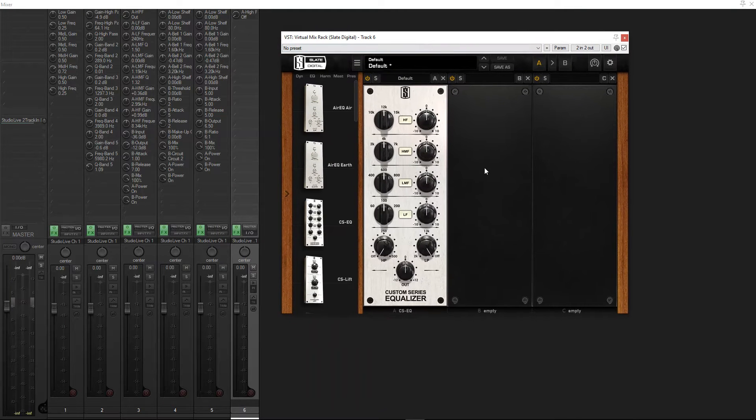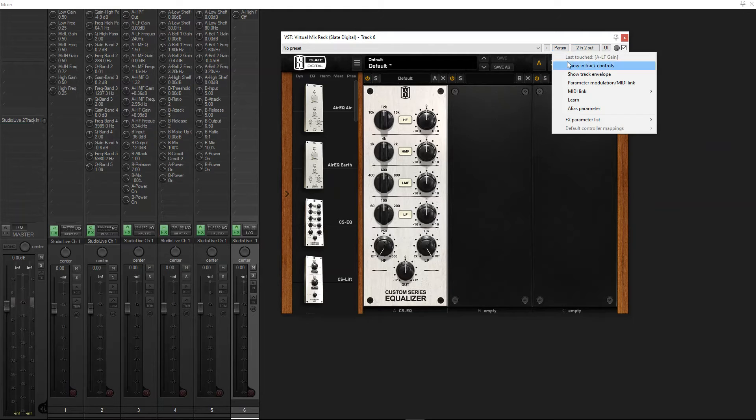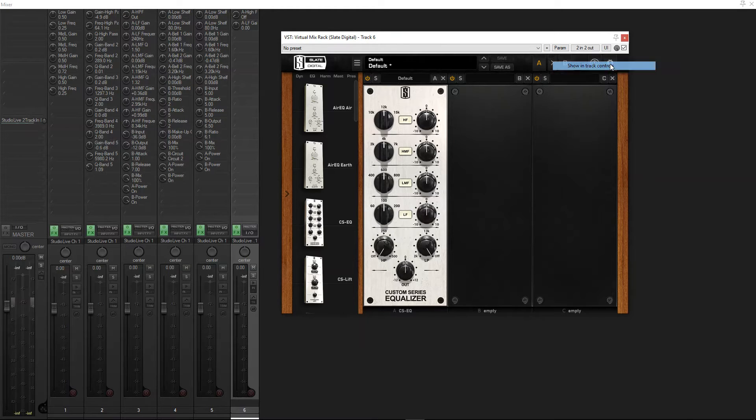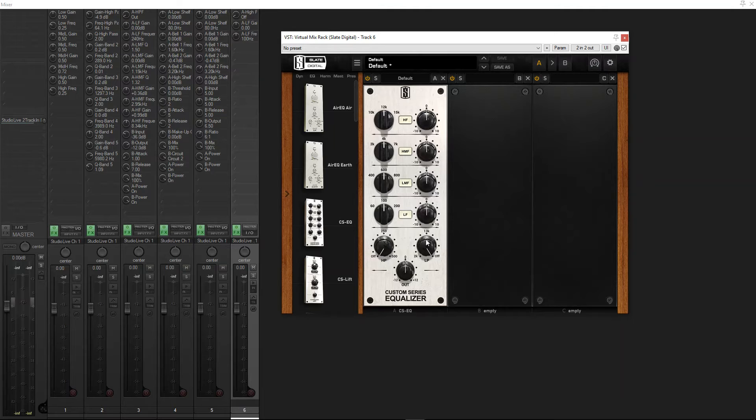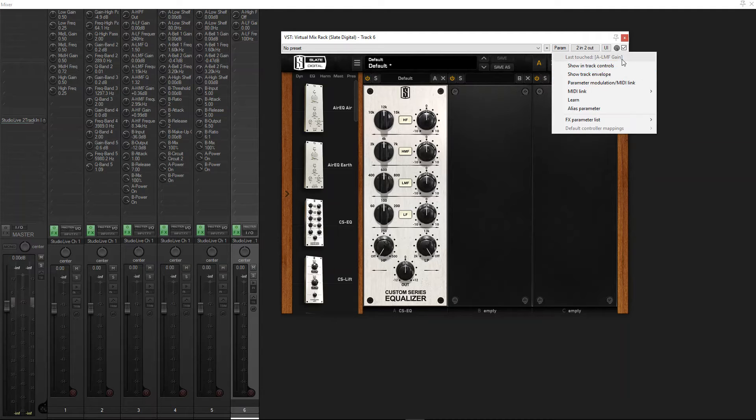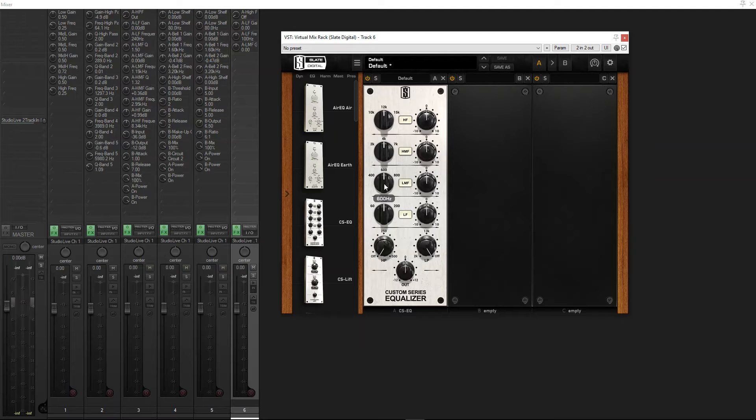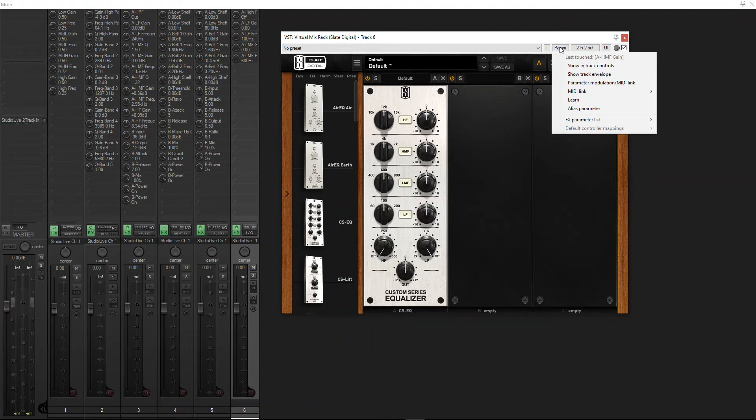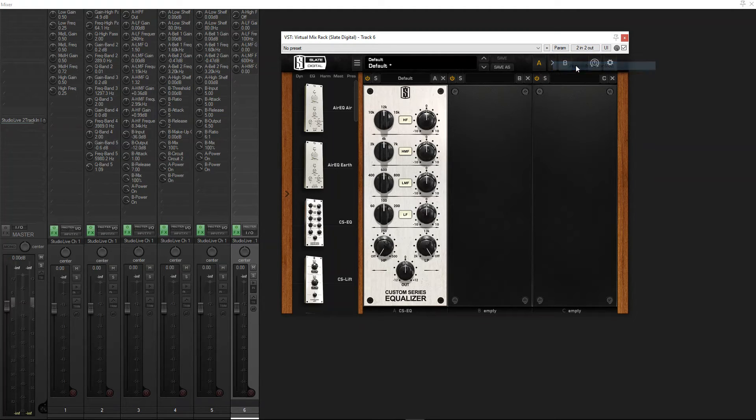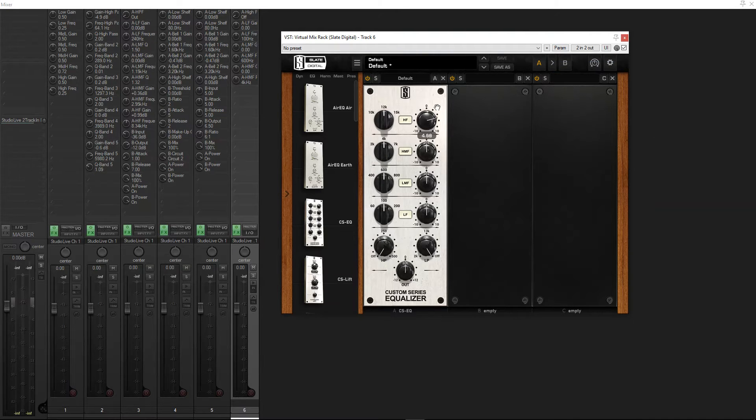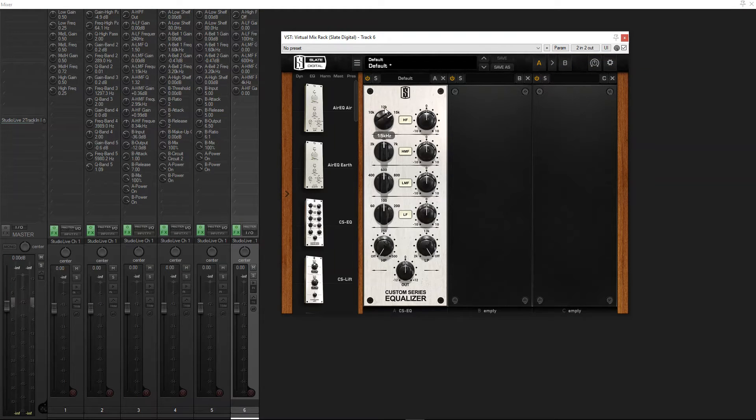We've got the high pass there. If we double click it we can open up our effect again and then we can carry on. So if we go to the low gain, I'm just going to click on that parameter, 'Show in track controls'. Click on the frequency, 'Show in track controls'. Now each of these I'm just clicking on them. I'll make it a little bit obvious, I'll move them. The low mids, 'Show on track controls'.